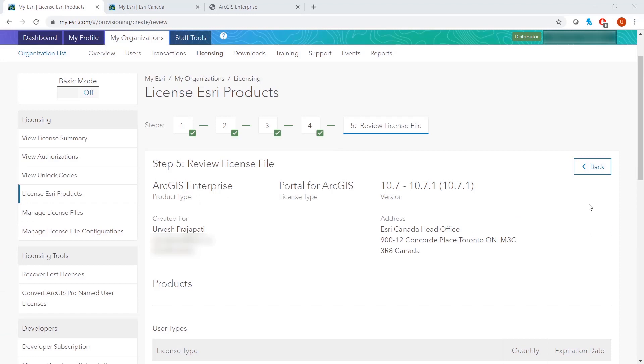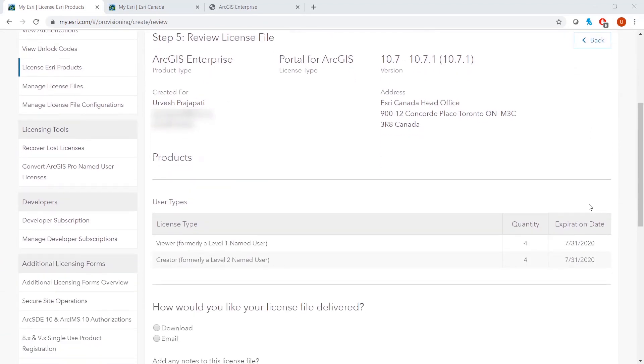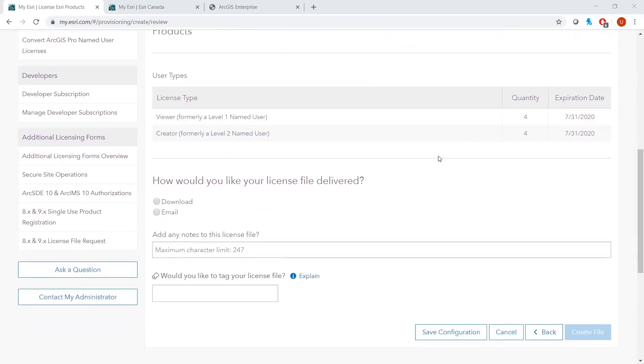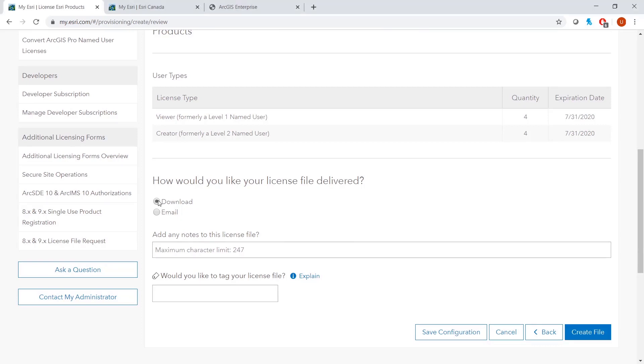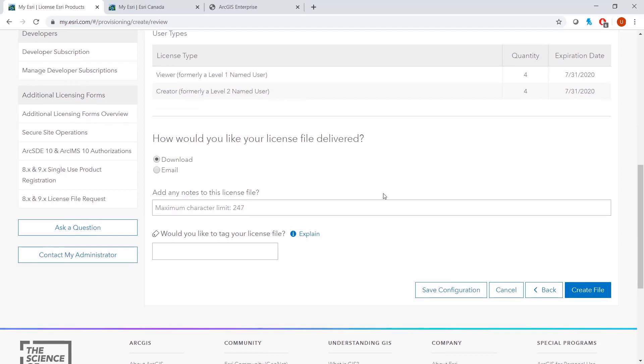Review your information. Make sure that the licenses you have selected are the appropriate quantities to what you want. Then either select Download or Email for file creation. For this example, we will select Download. Create File.